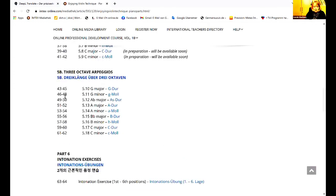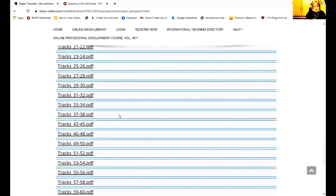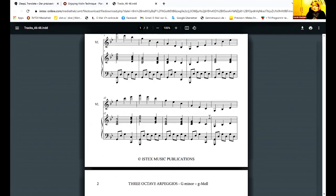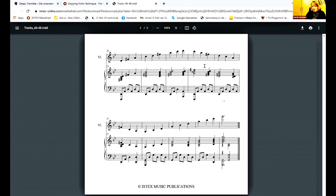Here are the track numbers. And you will find them all here. You just click and then you can open and also download these piano parts.